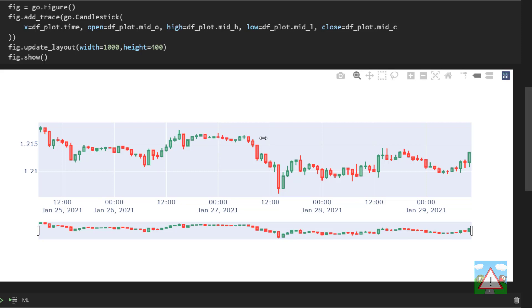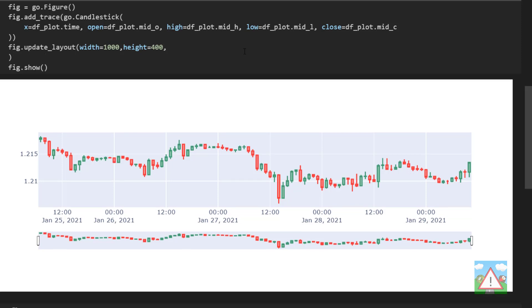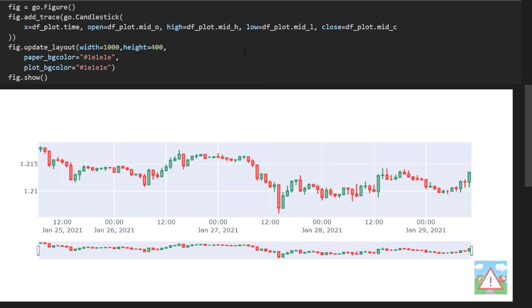The next thing I want to do is I want to change the background. Now we have to change two things here. One is the what's known as the paper color where the chart is drawn and the other one is we want to change the actual plot background color. So after the height here I'm going to type a comma and then a new line and type paper underscore bg color is equal to hash 1e 1e 1e and then also plot underscore bg color is equal to hash 1e 1e 1e 1e.